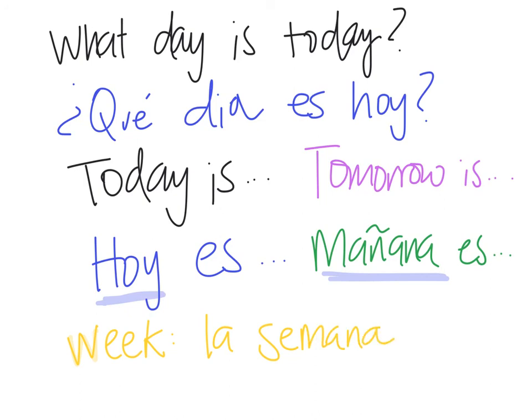We're going to be using all this vocab and the phrases that I've taught you in class. So, please prepare well, and have a great rest of your night. Hasta luego.